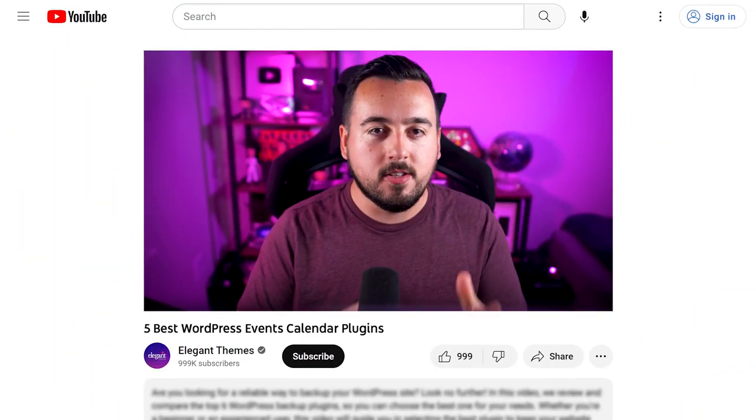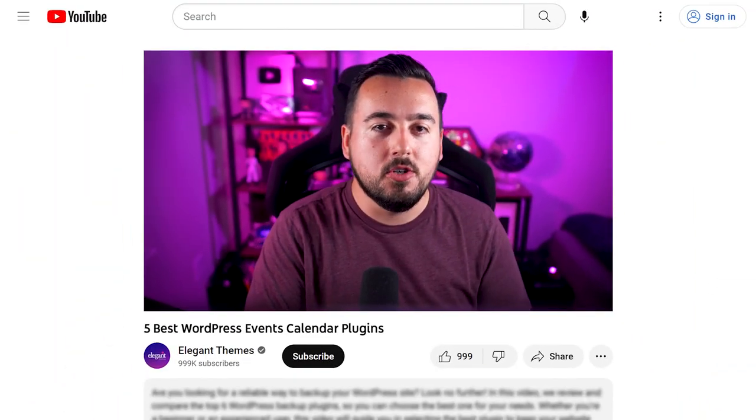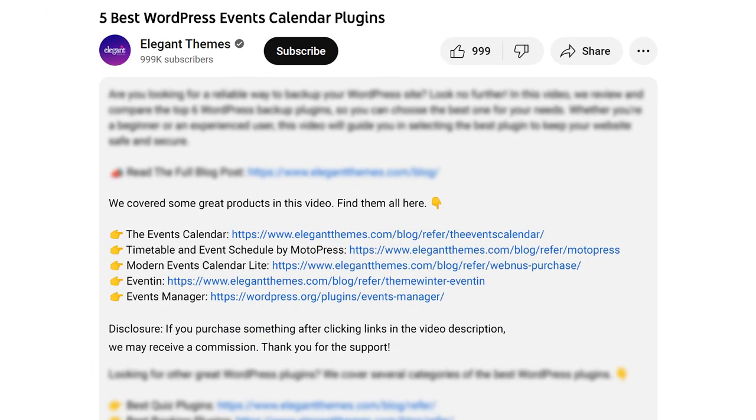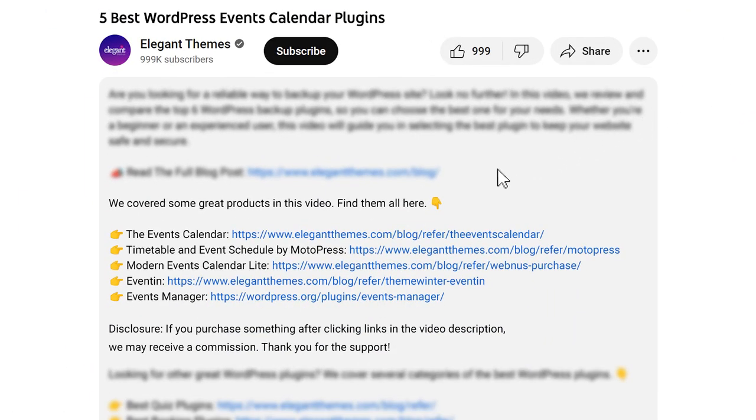And there you go. Those are the five best WordPress Events Calendar plugins that you can pick up today. And don't forget to head to the description for a link to every plugin we featured. And if you purchase using these links, we may receive a commission which helps support our team and all of our ad-free videos.